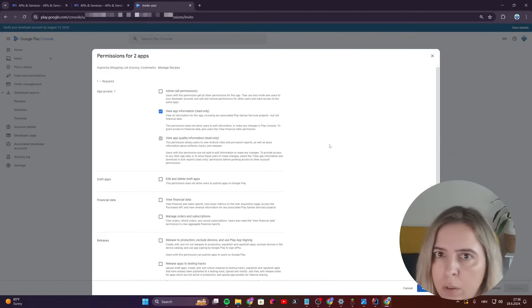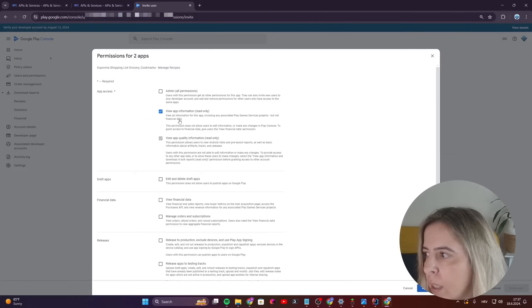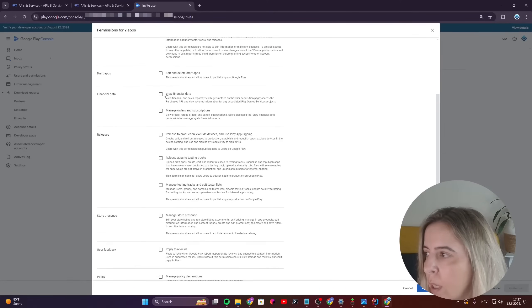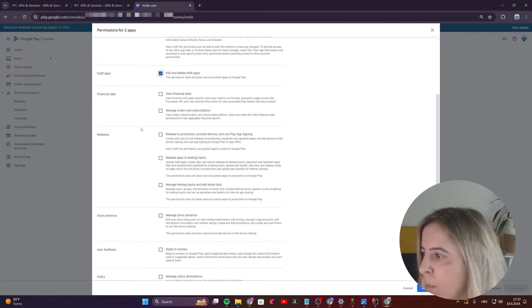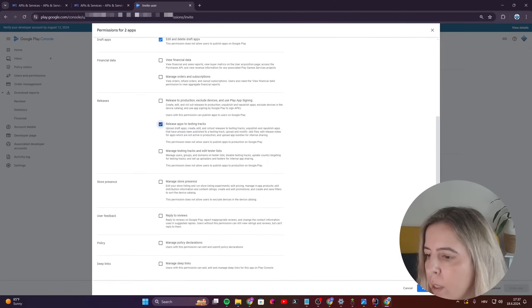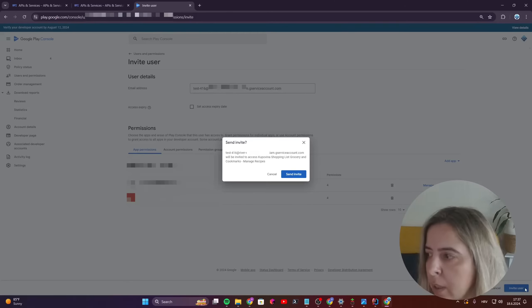And for the API to be able to just publish to internal test tracks, I need the view app information, that is by default, edit and delete draft apps, and also release apps to testing tracks. And click on apply. And then click on invite user.